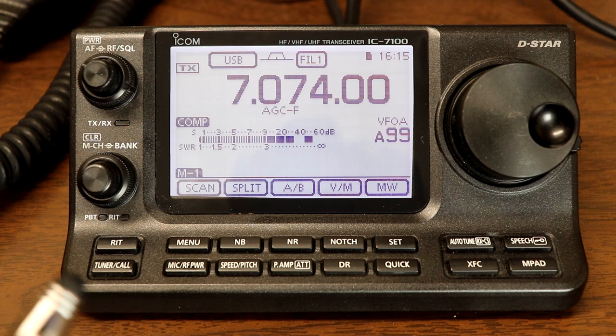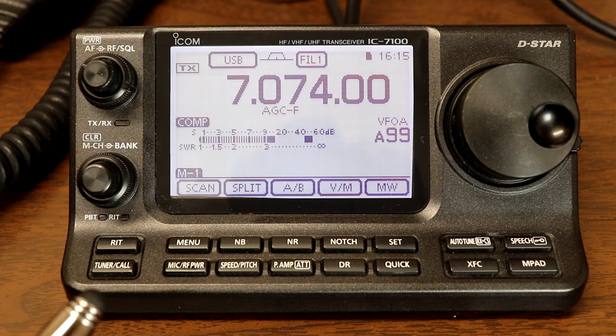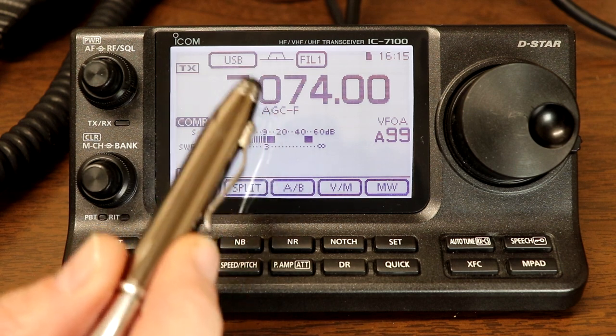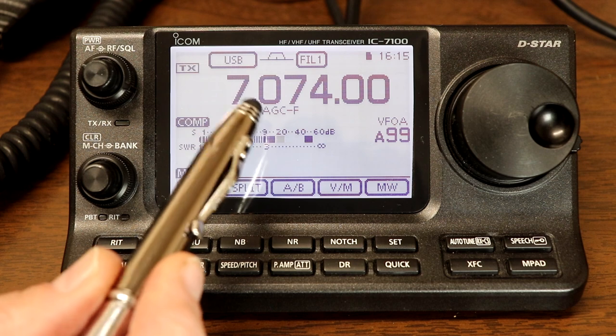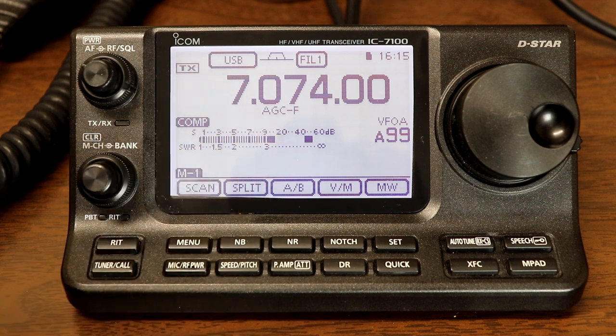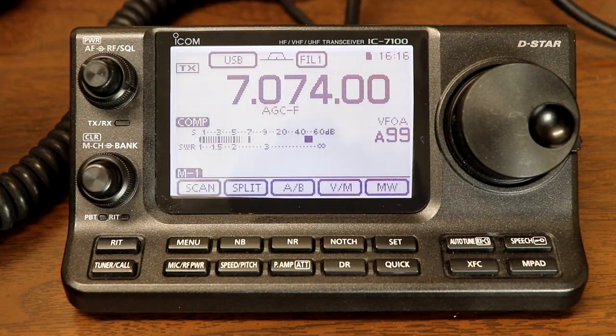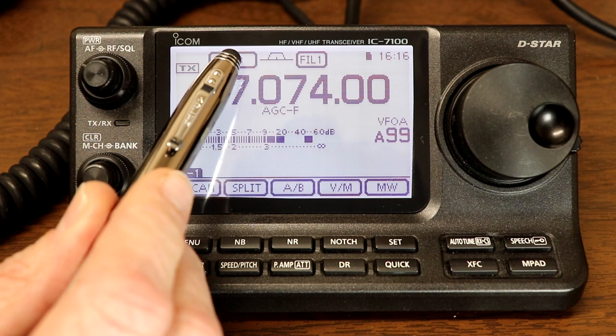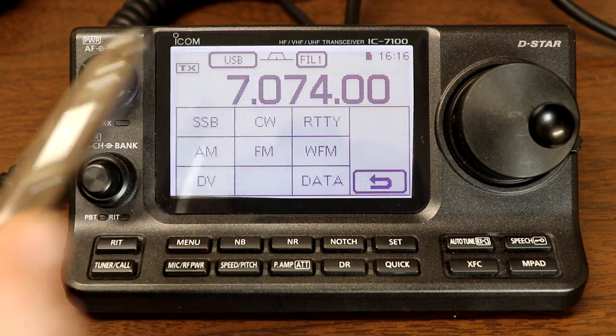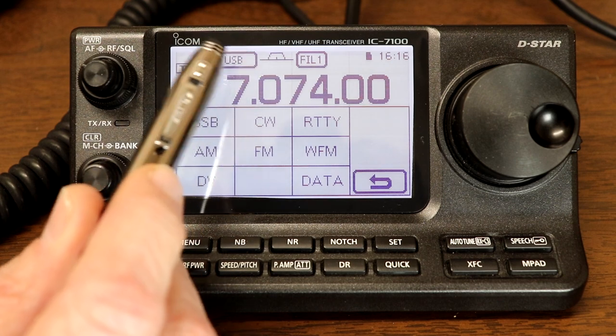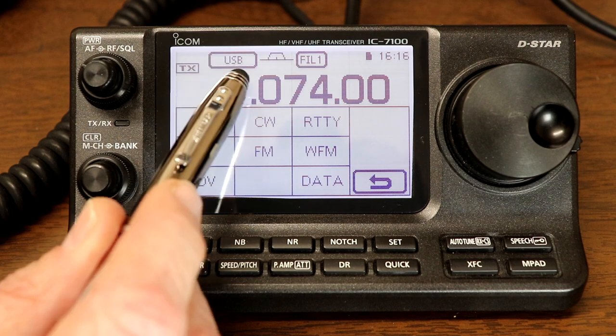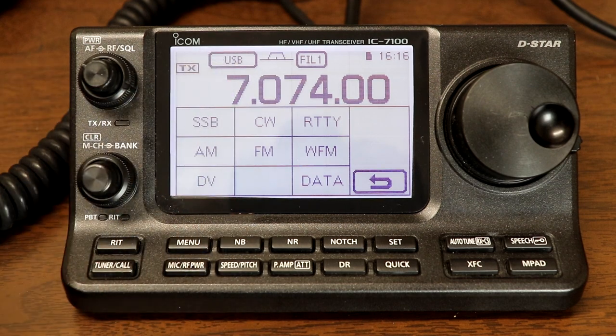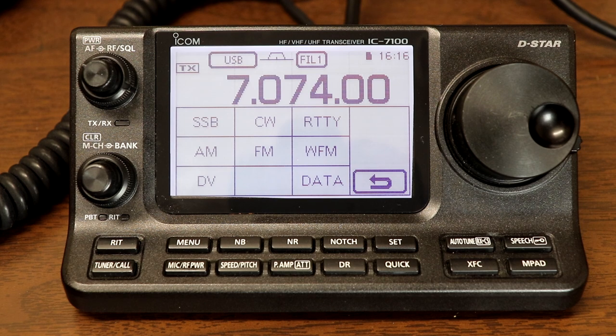So first of all, if you're going to operate in data modes or digital modes, you need to set the radio to data mode so that it's trying to get its audio from the USB port instead of from the microphone. So the way that you do that, up here where we have the mode setting, we're going to hit the mode setting and we're on USB, which is a little confusing because USB is upper sideband and we also talk about USB as in universal serial bus for the USB cable. Not to be confused, they're two completely different things.